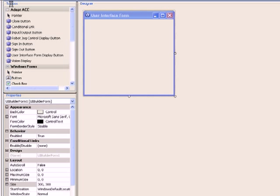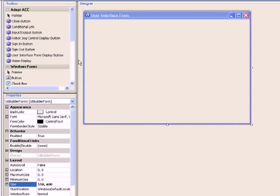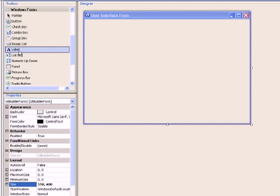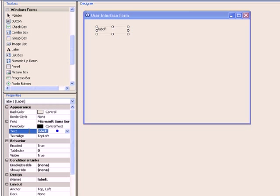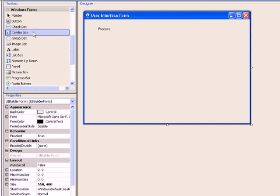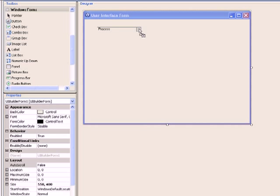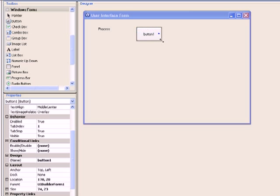Let's start by adding some controls to the UI form that we have created in the previous section. First, modify the form size to 550x400 in the property editor. Then drag and drop a label onto the form and change the text property field to 'process'. Then add a button to the form and change the text property to 'start'.